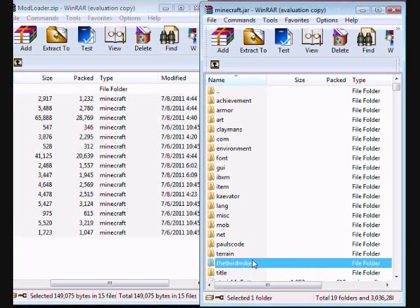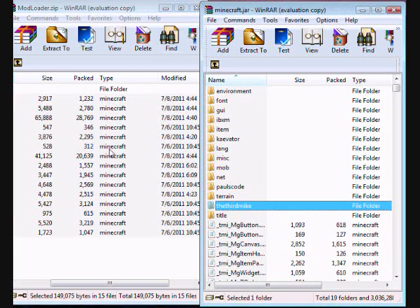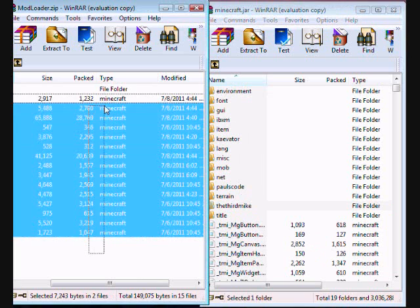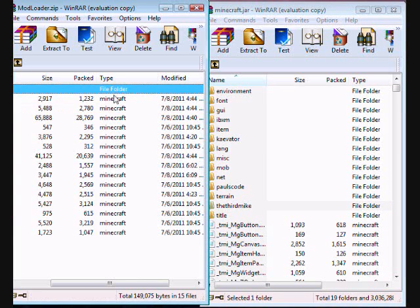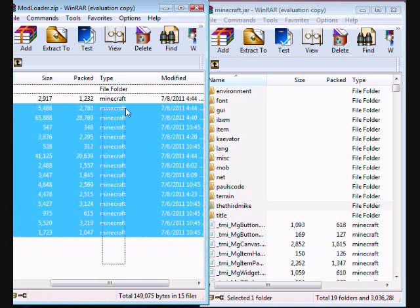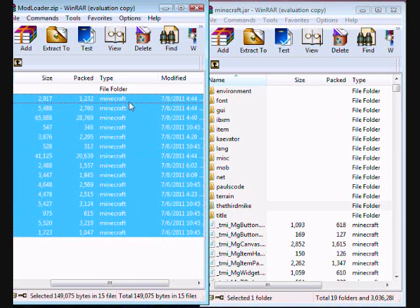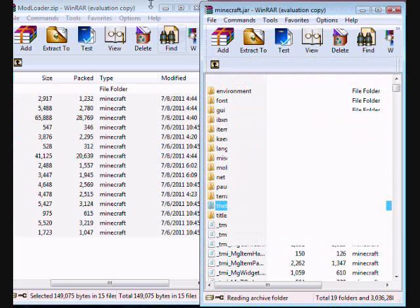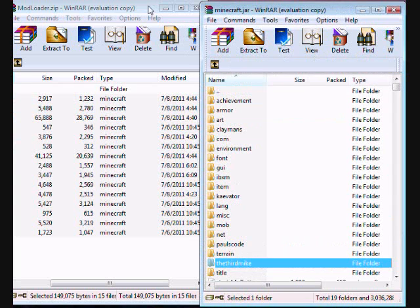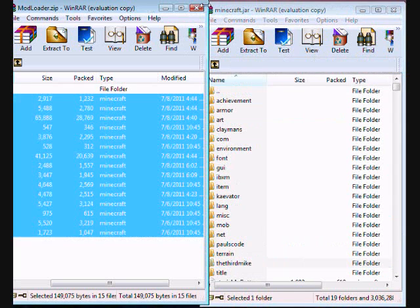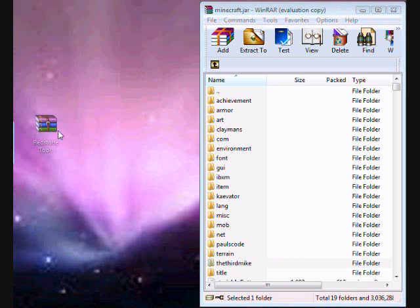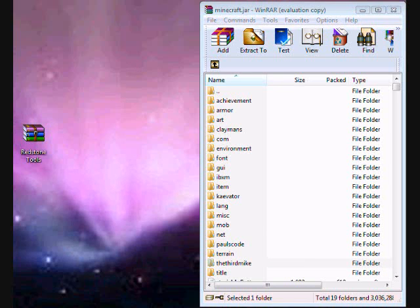Hold on, you need to drag these down to your class files, so you don't put them in the wrong place. You put them right down here. And there will be a meta-inf folder if you haven't installed any mods yet. If there is, just delete it.